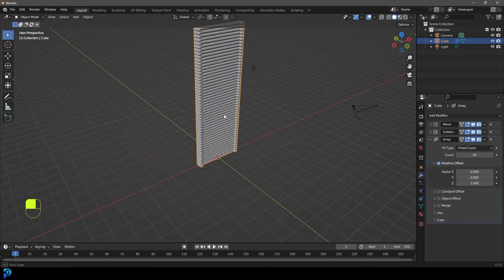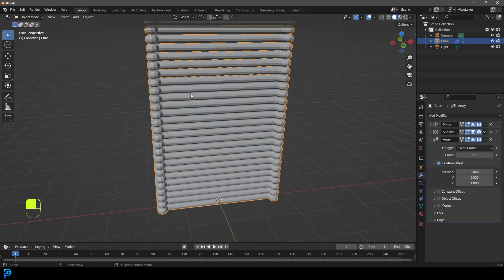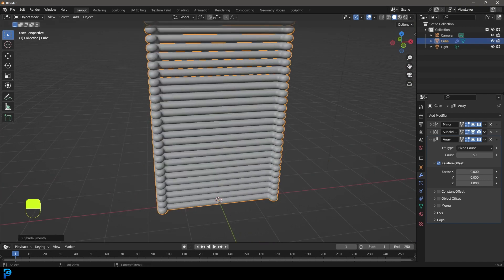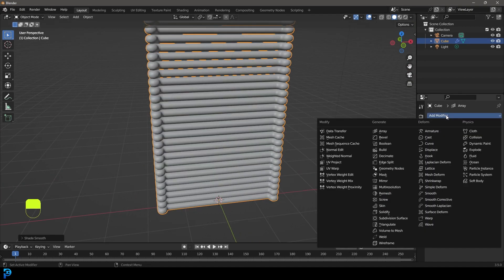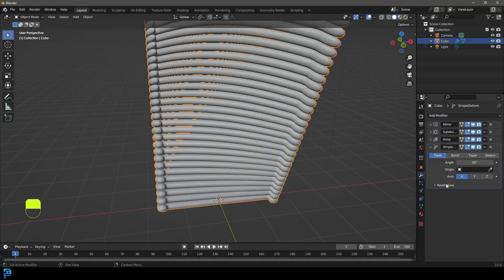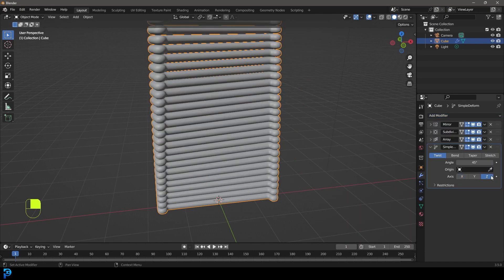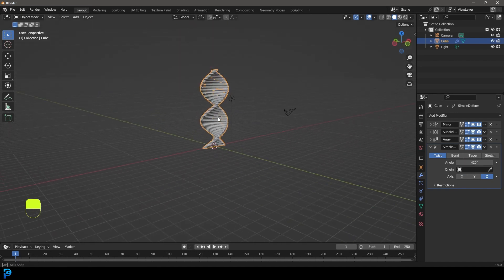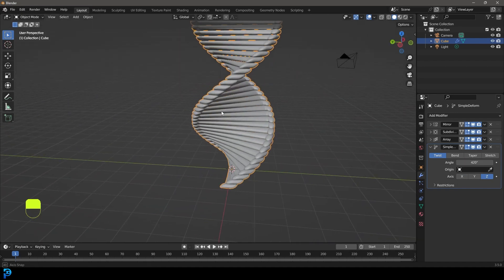And at the moment it's looking pretty boring. So we're going to right click and go shade smooth. Then we're going to go over to our add modifiers and we're going to go to the simple deform. We're going to enable it on the Z axis. And then over here, we're going to type in 420.